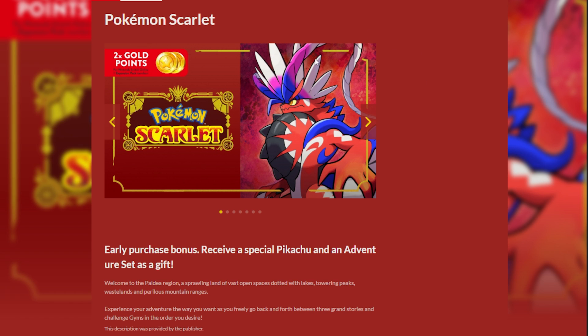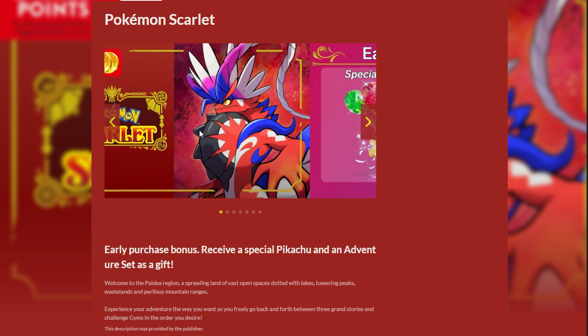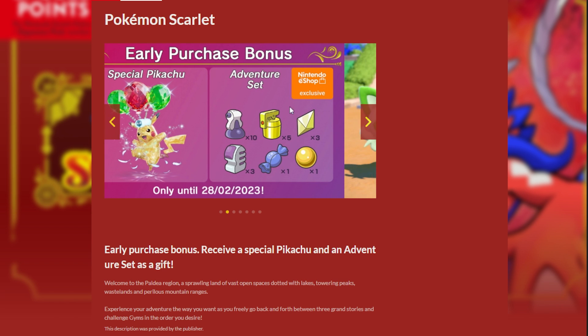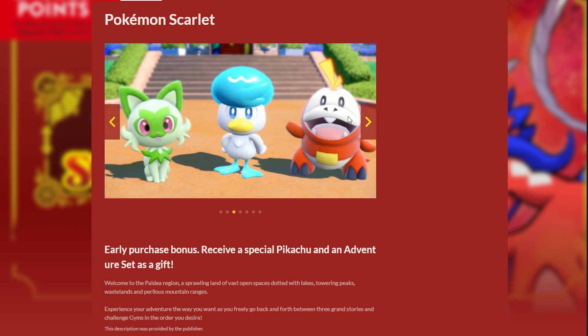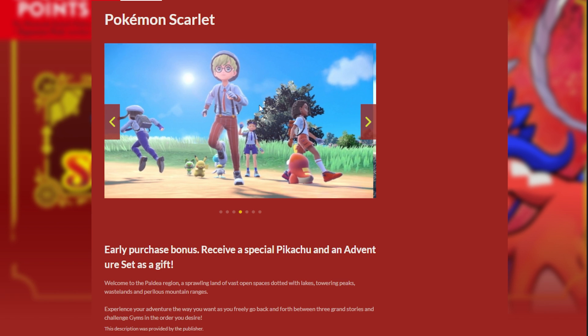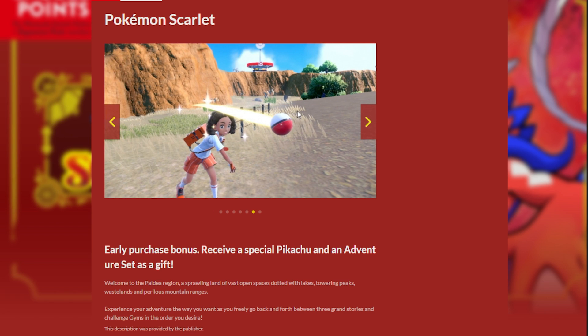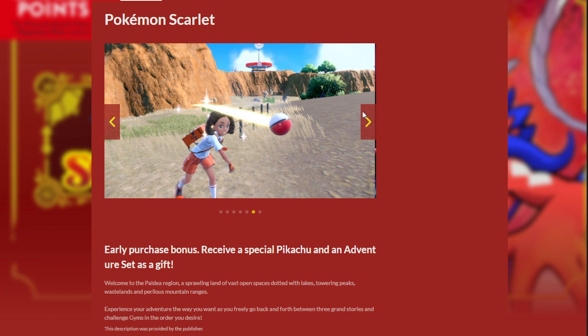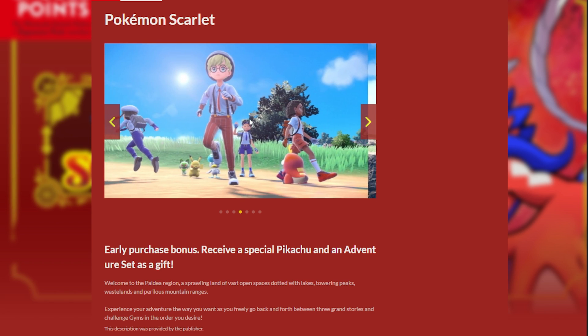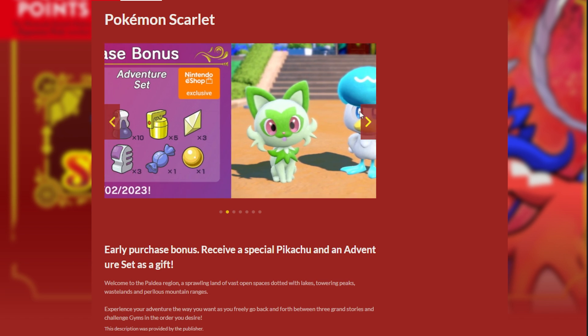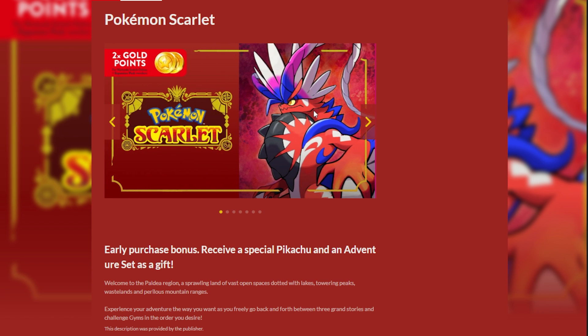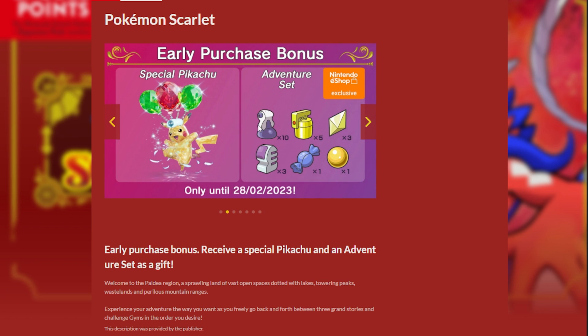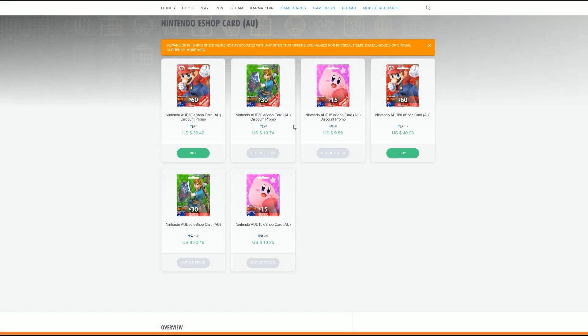And you do get a special Pikachu and an adventure set as an eShop exclusive. This won't come with the box copy, but you're getting some potions and some extra goodies here, Rare Candy and whatnot, as an eShop exclusive for pre-ordering, getting the game early. And then, of course, you start the download, and you're ready to roll early before your friends, before everybody else, and you can begin catching Terastallize Pokemon right away.